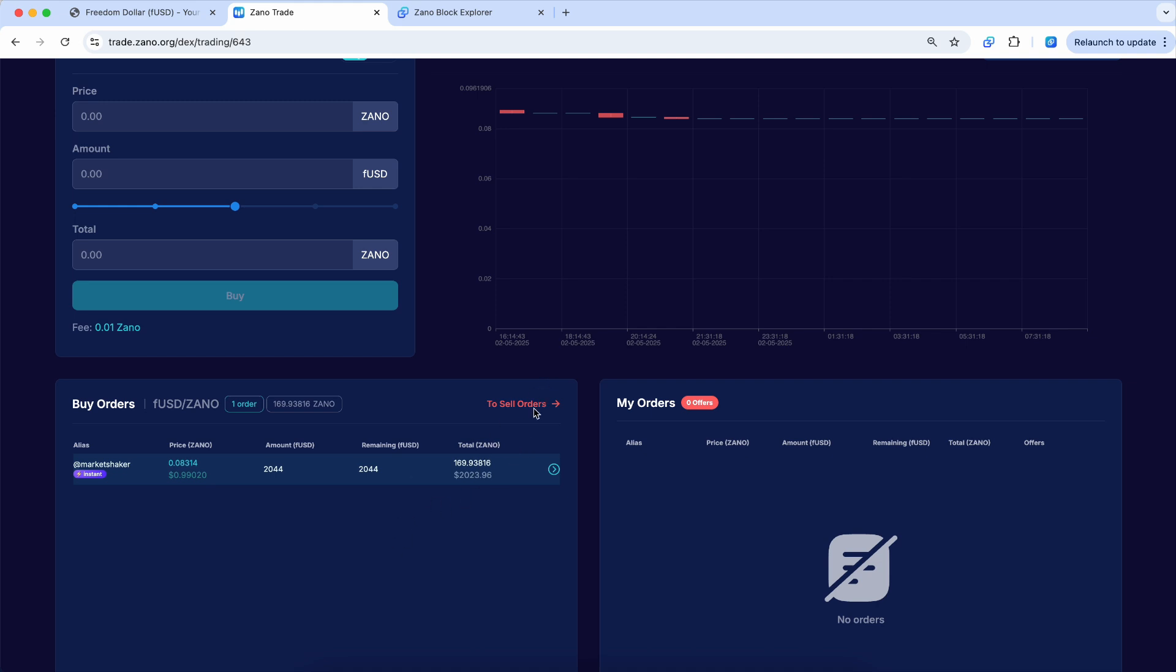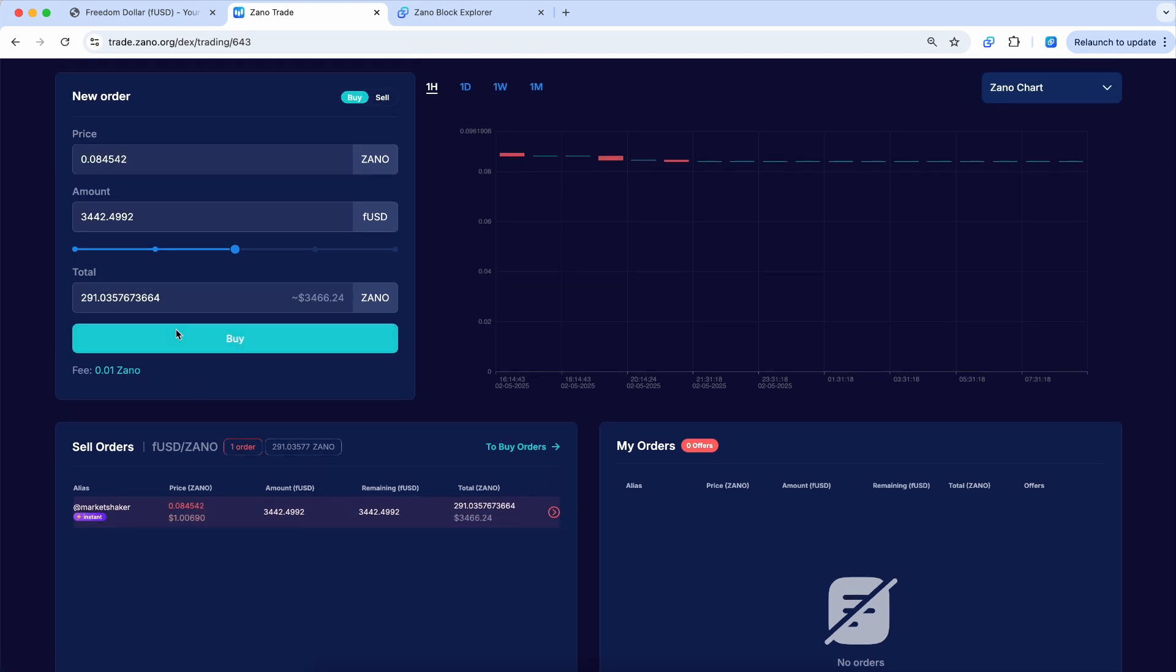So in this case, we're on the sell orders. We will click this button right here and it fills it all in. And we don't want to buy $3,442 worth at the moment. We're going to buy $10 worth. And so you can see the price to buy $10 is $10.07 at the moment. So I'll go ahead and click buy.